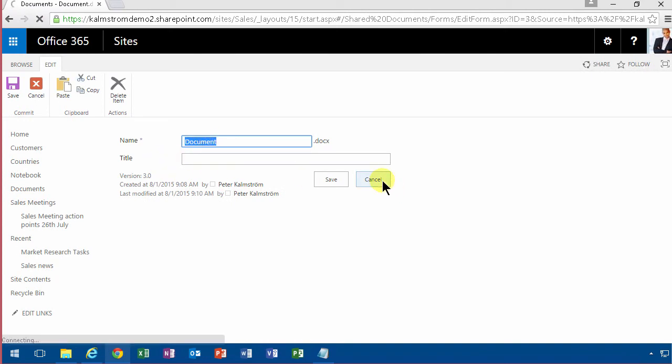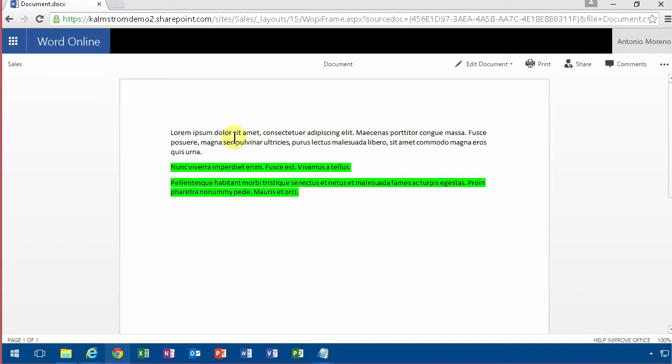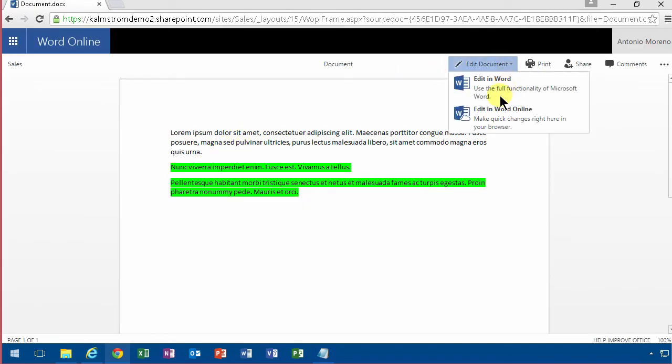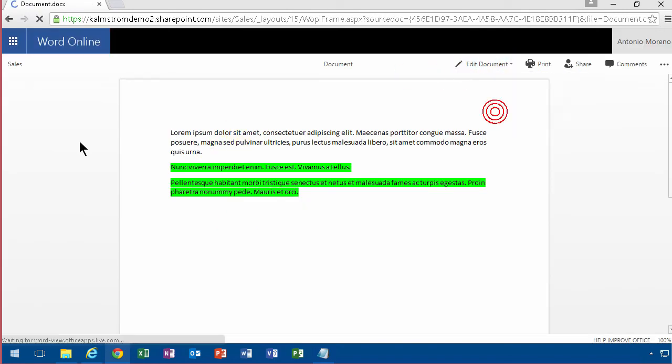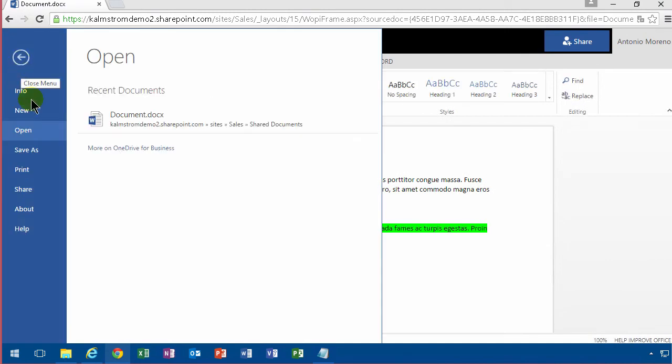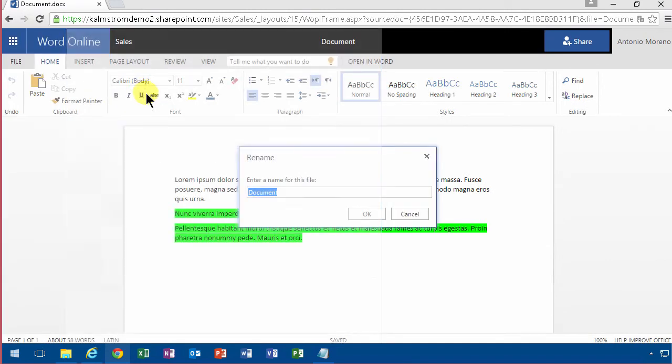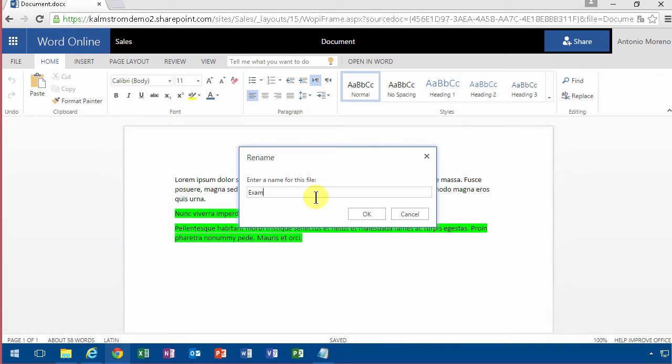You can also go into the document, edit it in Word Online. And then where you would find the files there you actually have a file and save as. There you have the rename function right there. So if you rename then you can call it example document.